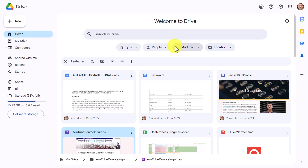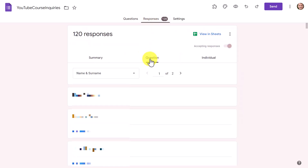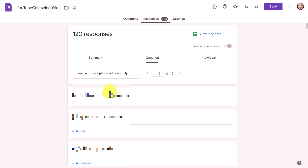All I needed to collect was their name and surname and their email address. Then once I had their email address I was able to email them and make them the offer for the course — and this has worked really well for me. I'm going to show you how many people signed up. I've opened up my Google Drive, and if I come down to where that particular Google Form is that I've embedded into my Google Sites, you can see that 120 people have responded.